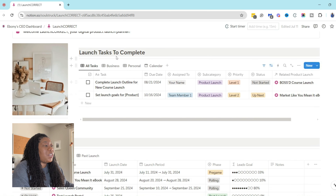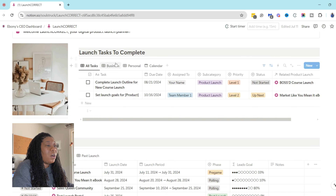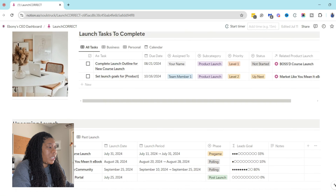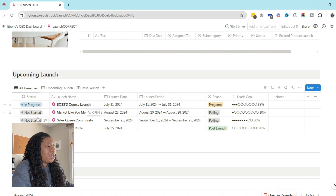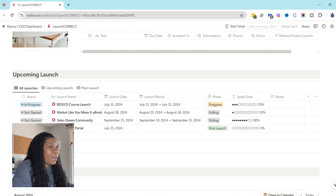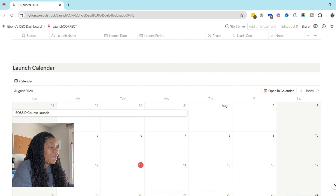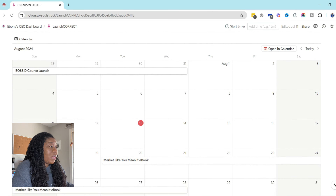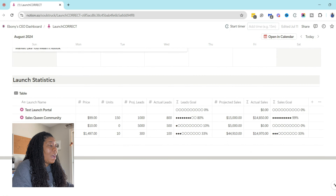So here we have our Launch Portal homepage — Launch Correct HQ. This is essentially where you can see a bird's-eye view of everything happening throughout your launch process. At the very top, you have a task manager where you can track the different tasks across all of your launches. You can see a column that says 'Related Product Launch,' and you can actually tag which launch a task is related to, so you get a very high-level view of all the tasks that need to be done.